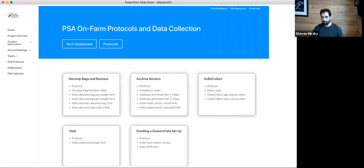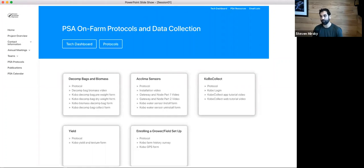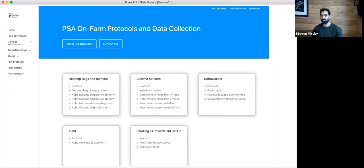Here I'm clicking on one of those links, taking you to the on-farm protocols and data collection — look at the level of detail and organization around our different data collection. If you have any questions or confusion about this team and the projects and what we're doing, there is a very good chance it's on this website and you can watch a video. We've been motivated to generate video content on everything we do, from how to use a water sensor to installing a litter bag to using our statistical packages and Kobo forms. Please check out our YouTube videos as well.